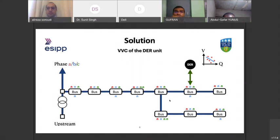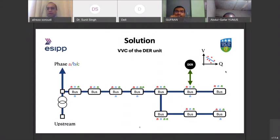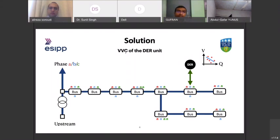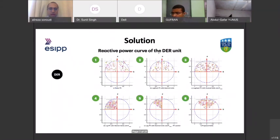We want to reduce the active losses, reduce voltage profile violations, and have a flat voltage profile. A volt-VAR curve is a simplistic way to achieve this. The idea is: can we sense the voltage at the connection point and find the best setting for the reactive power Q of these technologies? This is called the VVC or volt-VAR curve of the DER unit, and these curves are optimized for some objective functions.